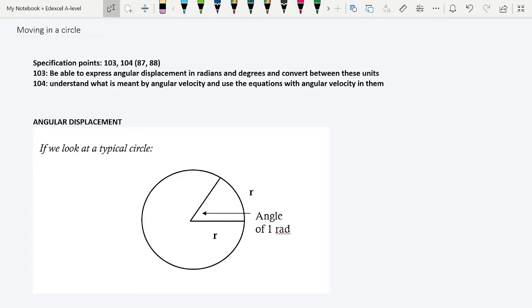Let's start by talking about angular displacement. If we look at a typical circle, as shown in the picture, we know that to complete one circle we have to turn 360 degrees. We also know that the circumference of the circle can be calculated by 2πr.